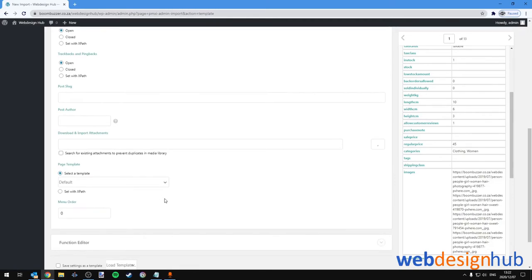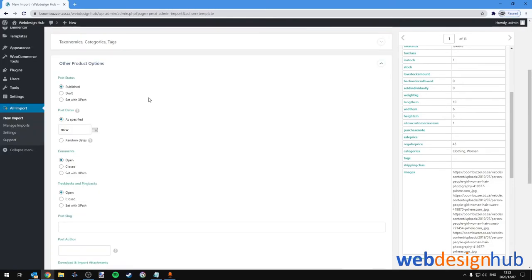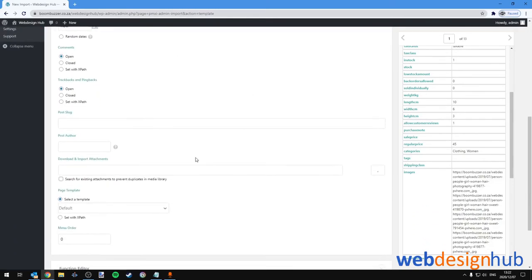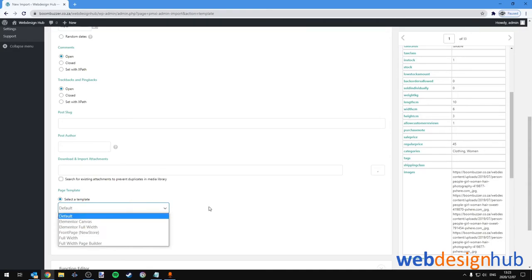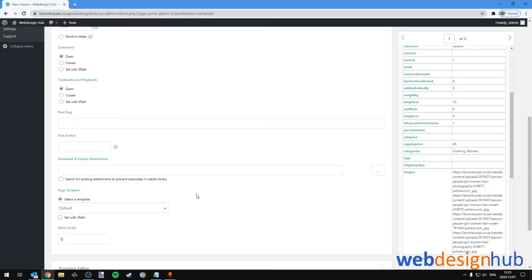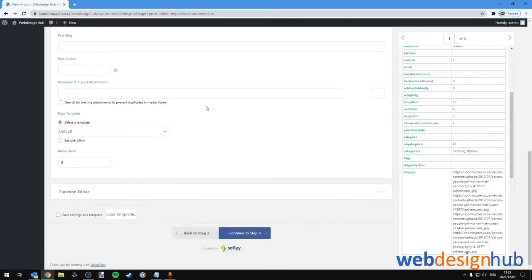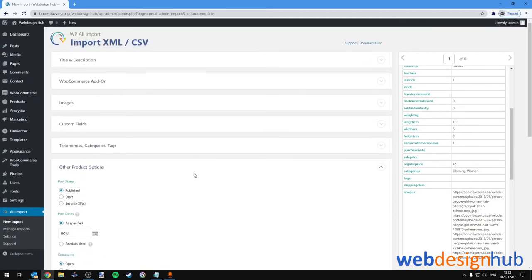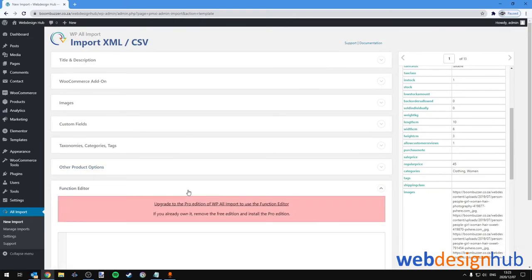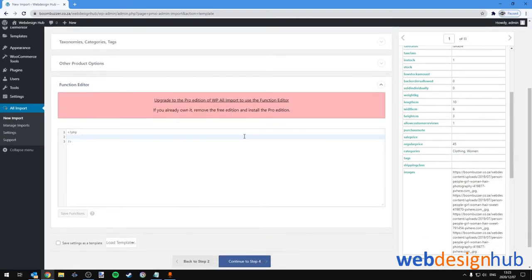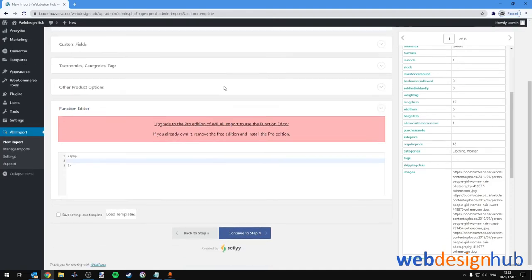Again, I would leave all of these fields on default. However, for advanced users this is quite useful. For example, if you have a custom template designed for your single products, you could select it here. I'm going to leave this on default and we can minimize the section. Then Function Editor will be for advanced users, which we won't be doing here, so I'm just going to minimize this.